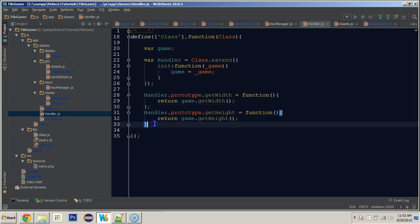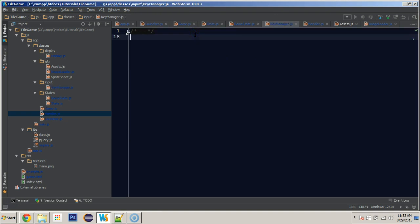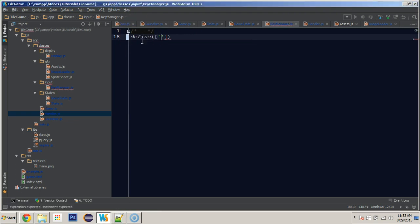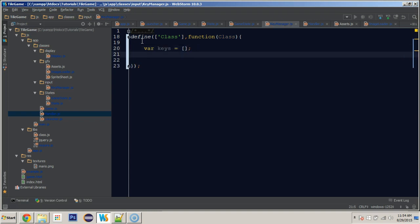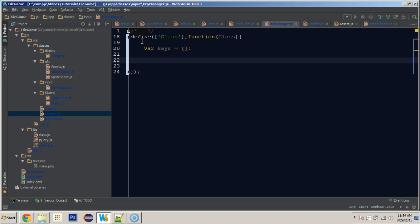We'll do the same thing for getHeight, calling 'game.getHeight'. There's another thing we can push through, which is our key manager — we can pass the key manager through the handler. Let's go to our key manager class and make it first. Like everything else, we'll define and pass class in. We have a private variable called 'keys', which is going to be a blank array.